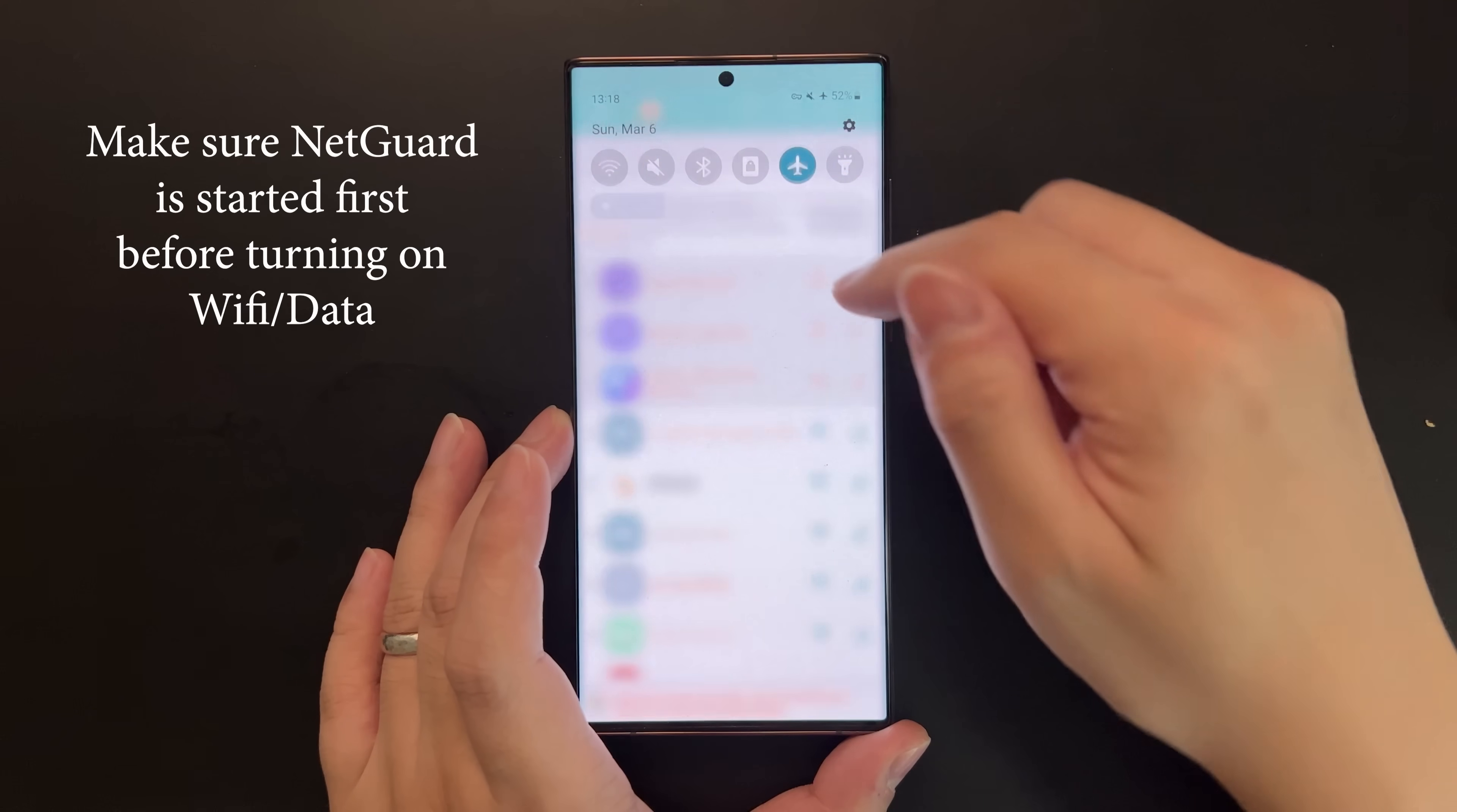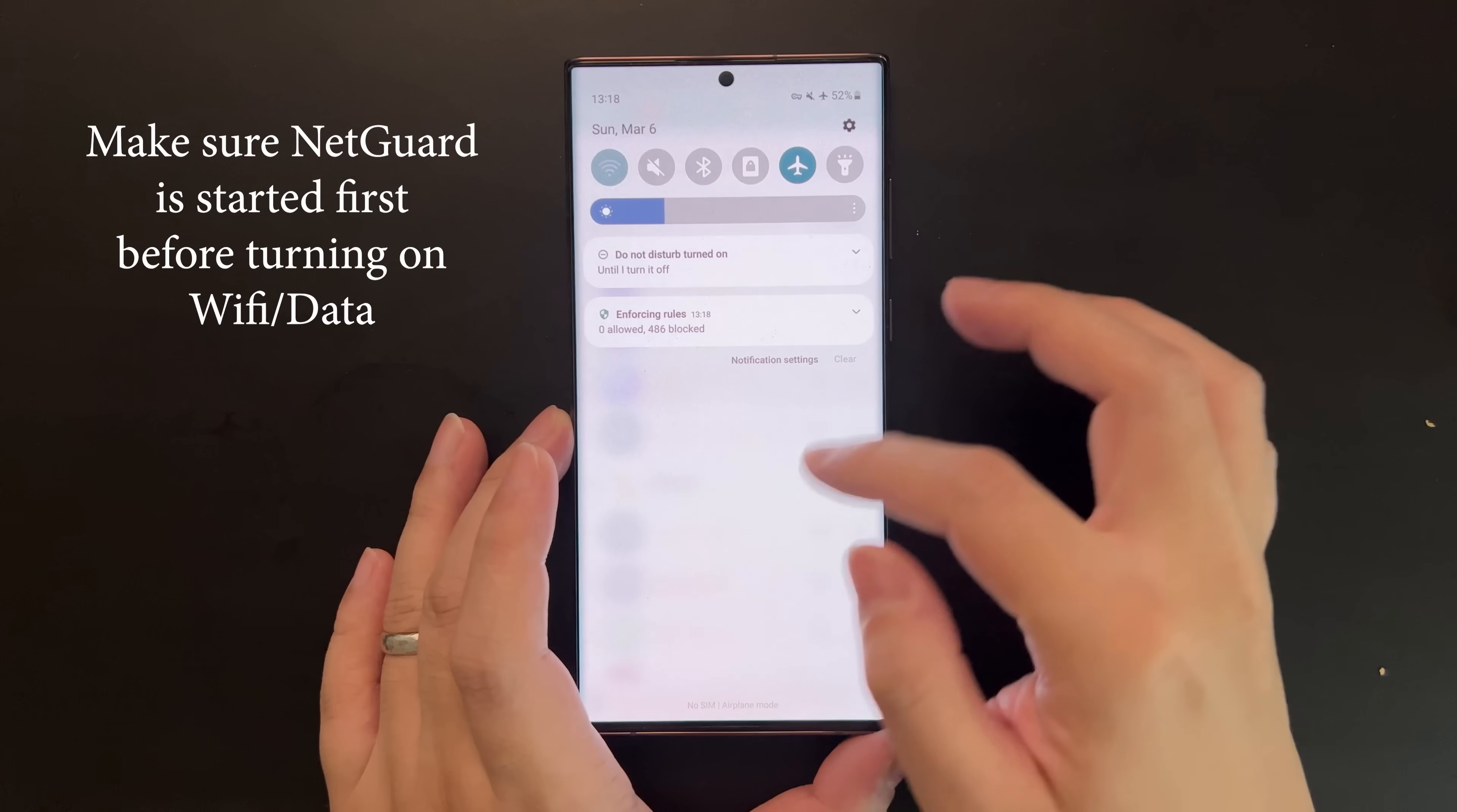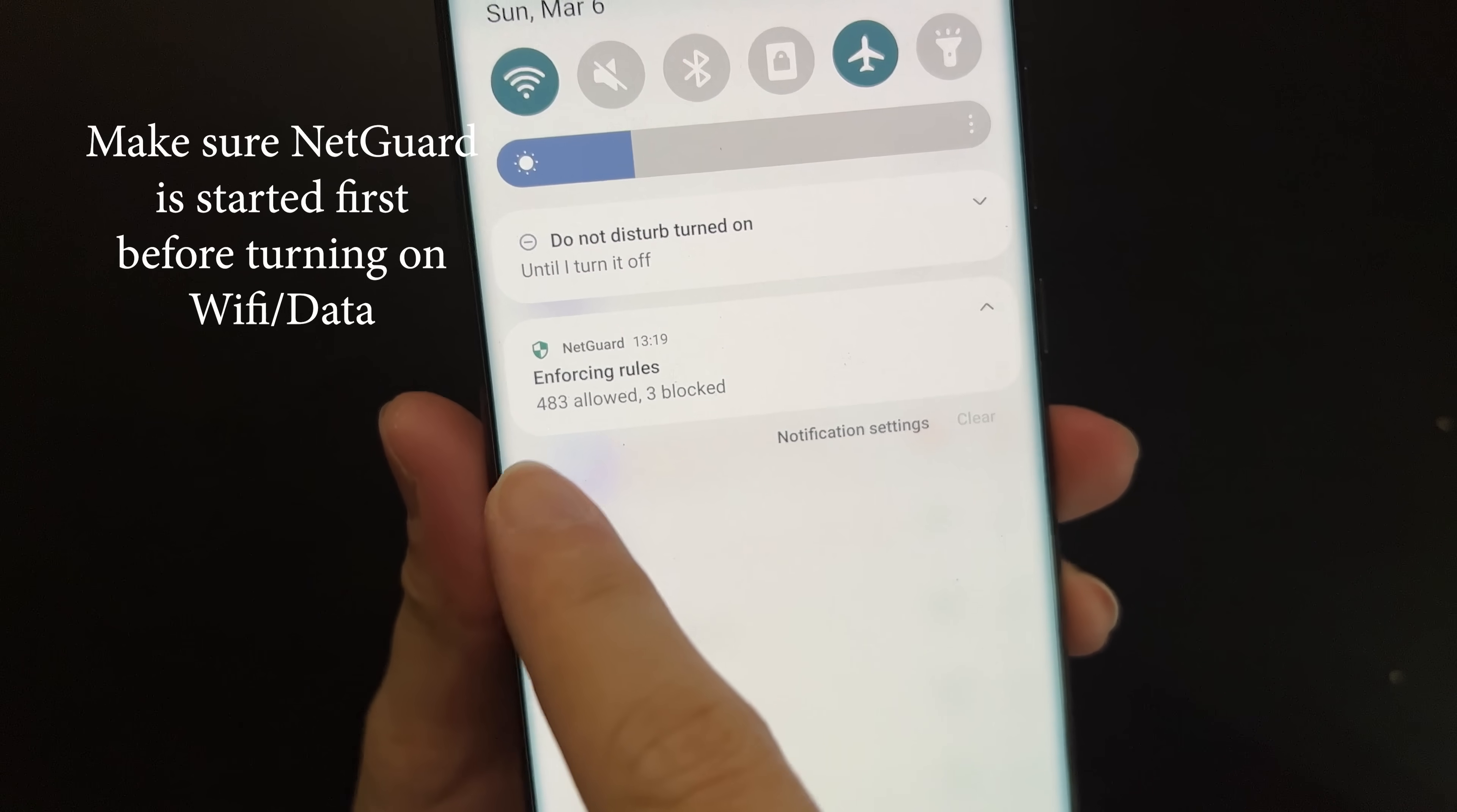The first thing we're going to do is turn on NetGuard to make sure they are blocked, and then we can turn on WiFi. Switch on the toggle again just to make sure, and you'll see this notification in your notification panel, which means NetGuard is working to block internet access. Now you can turn on your WiFi and continue to play your games without Game Optimization Service.